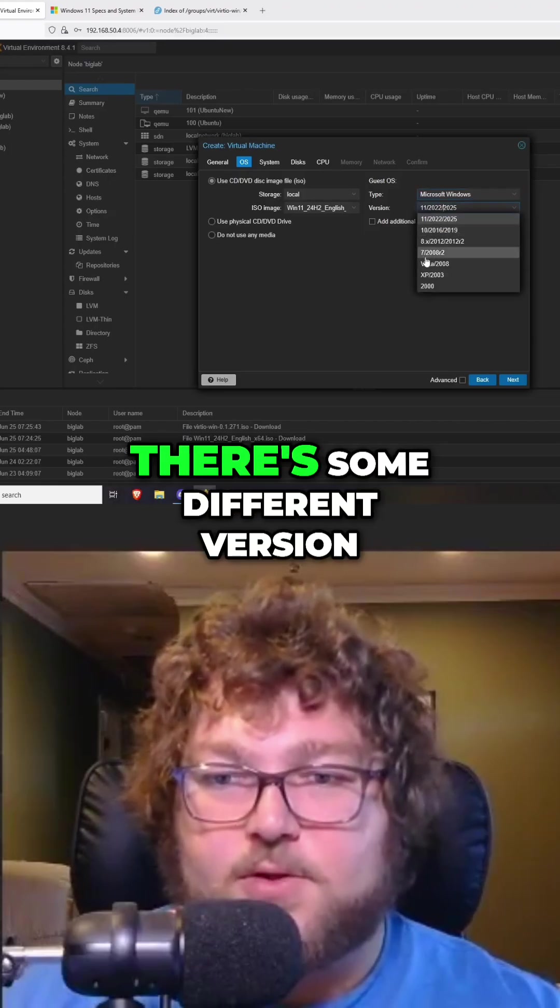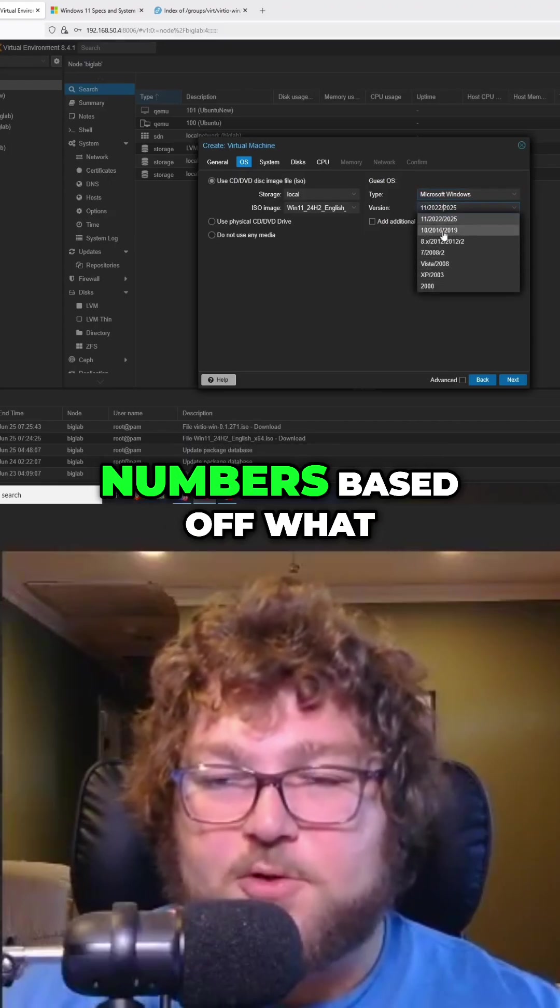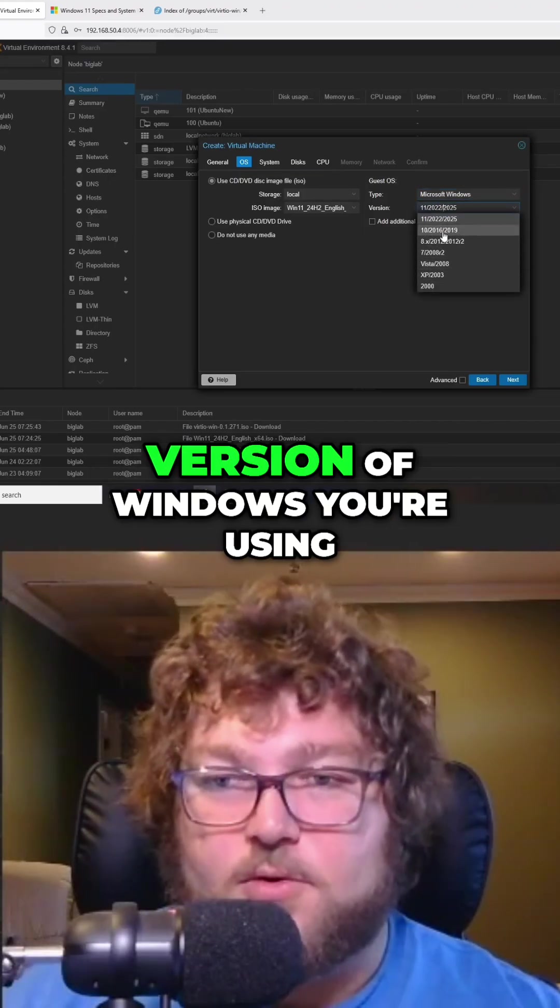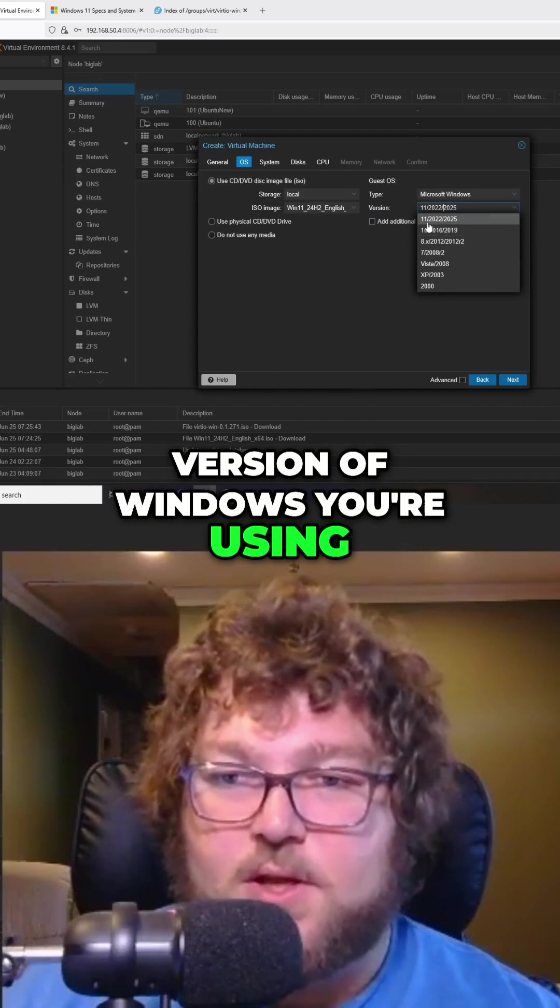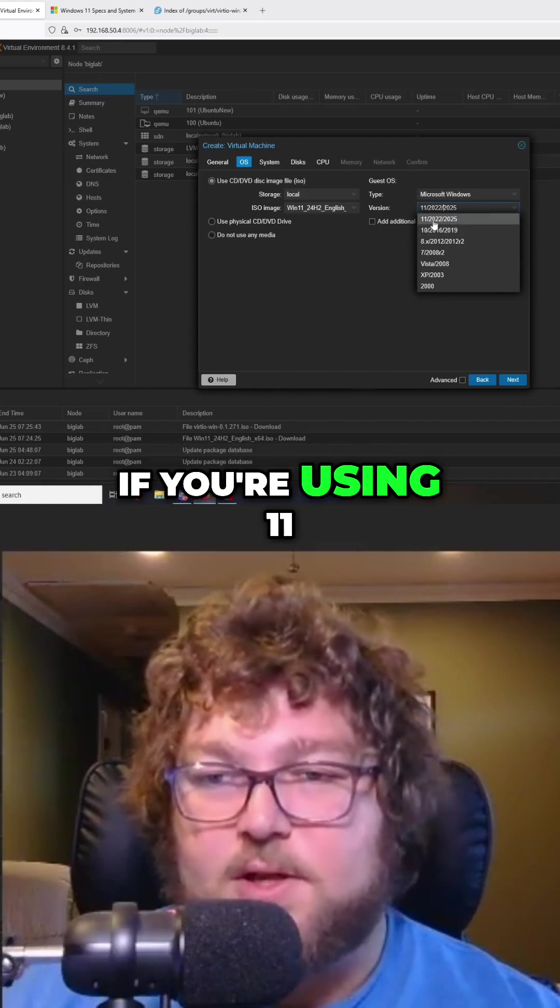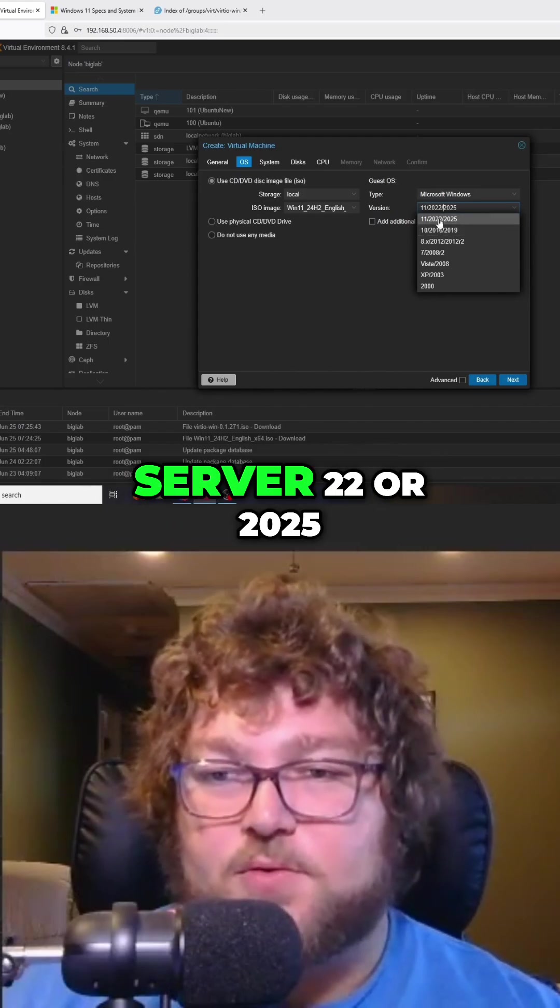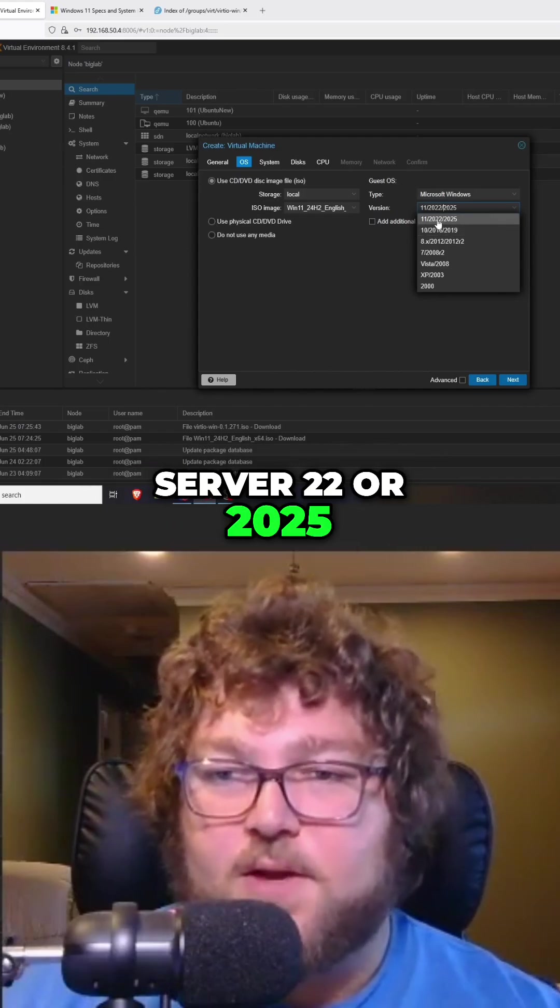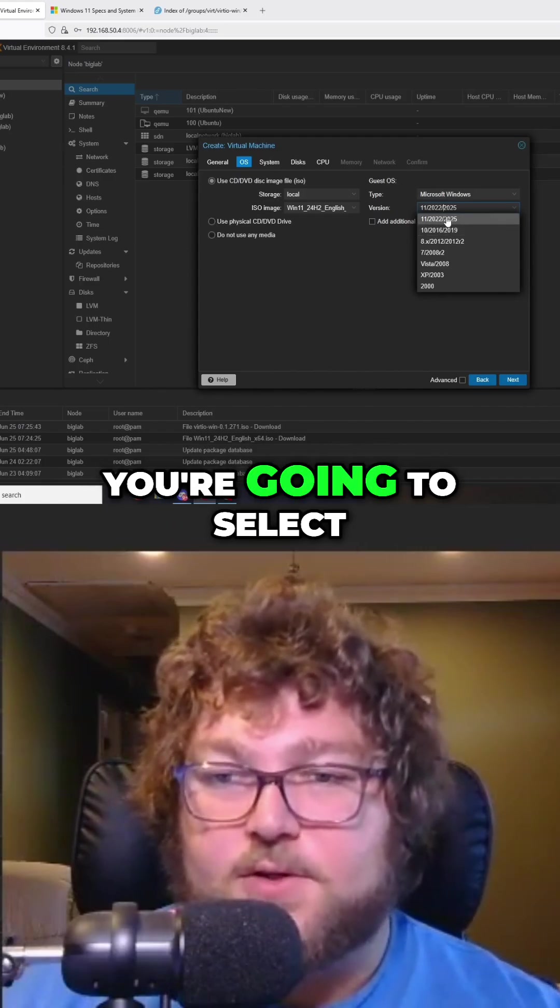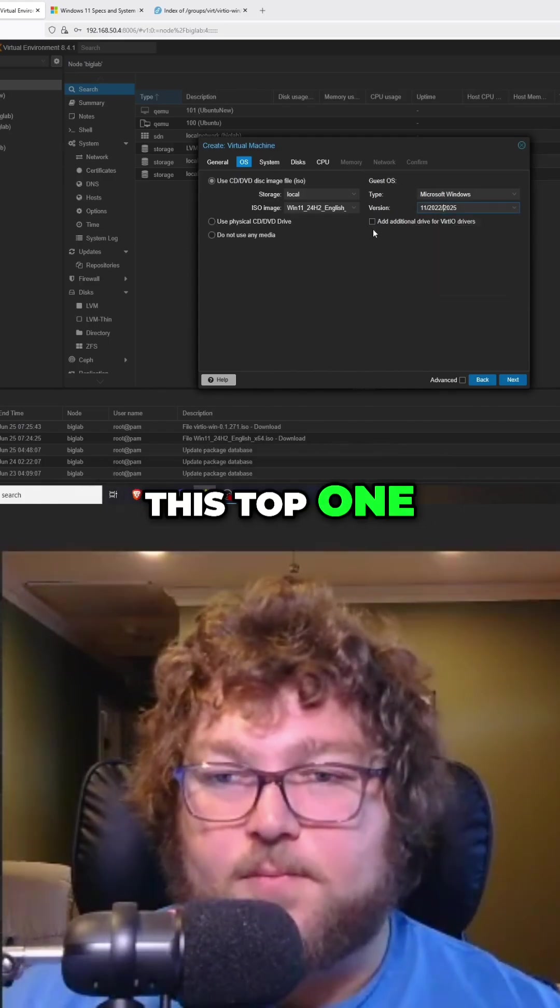If we drop down, there's some different version numbers based on what version of Windows you're using. If you're using 11, Server 2022, or 2025, you're going to select this top one.